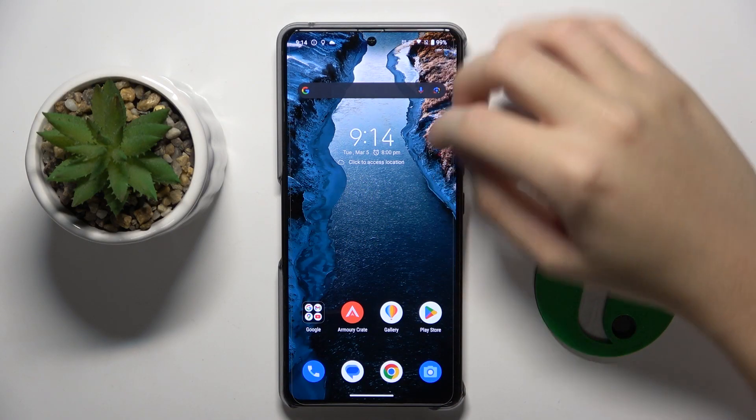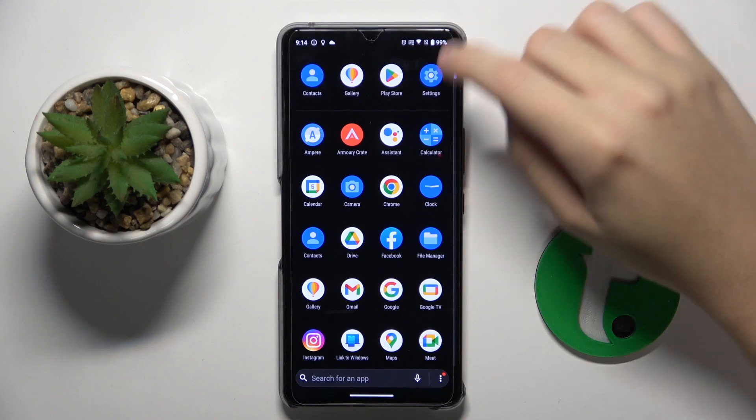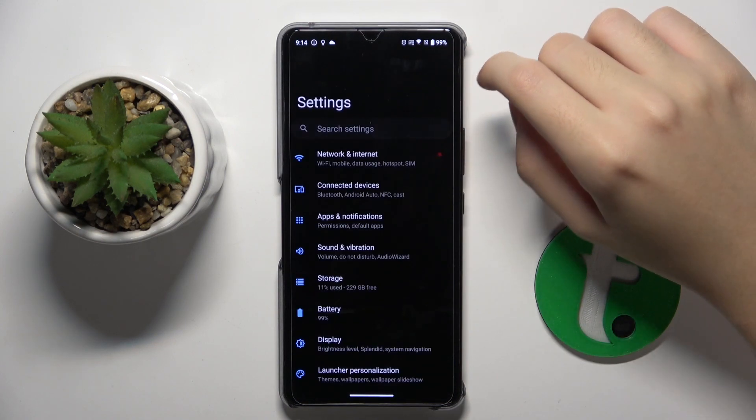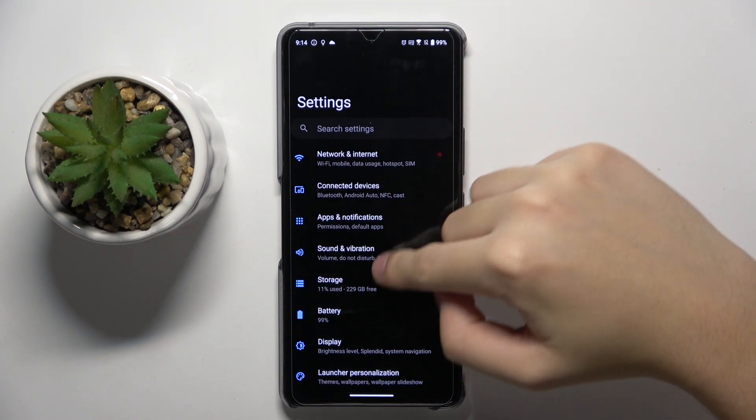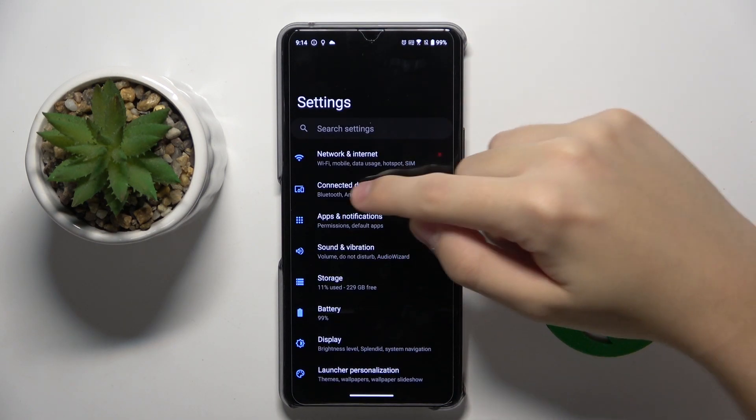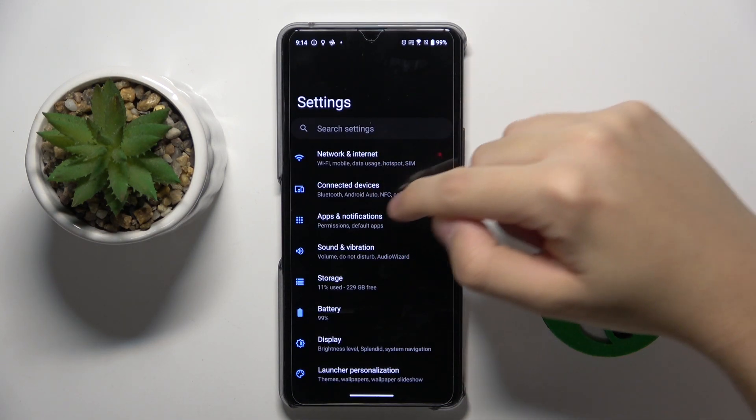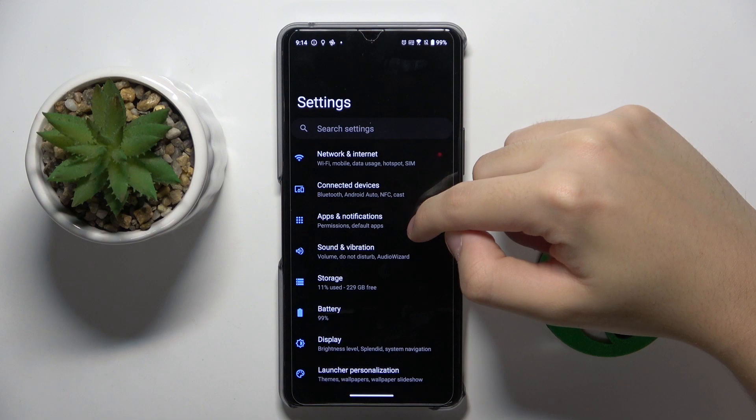So firstly, to do this we have to open our settings, and here we have to click on the third option, apps and notifications.